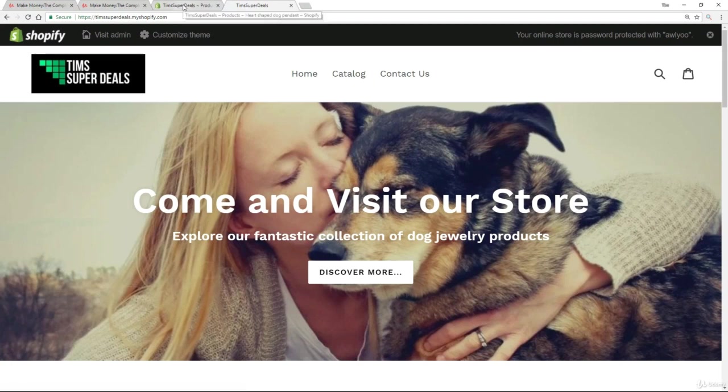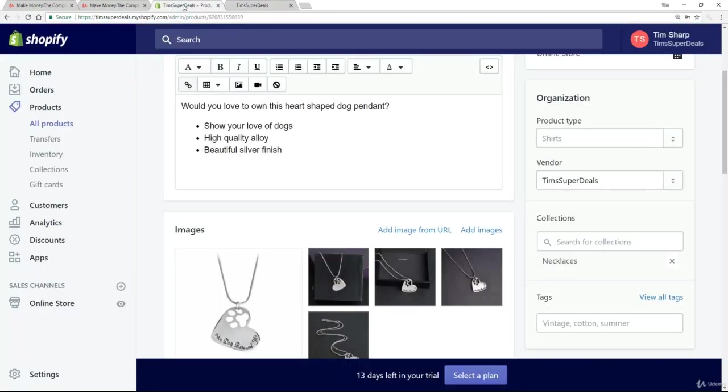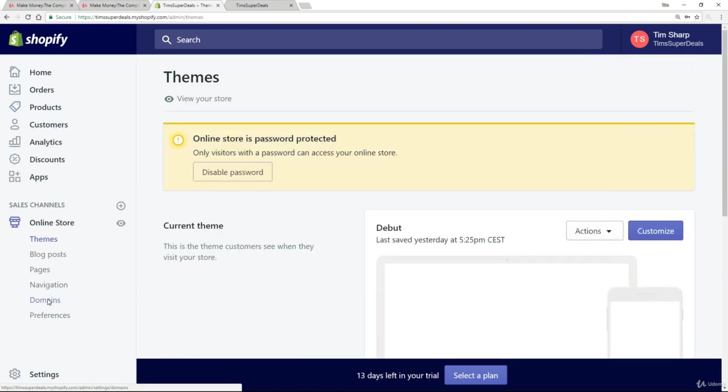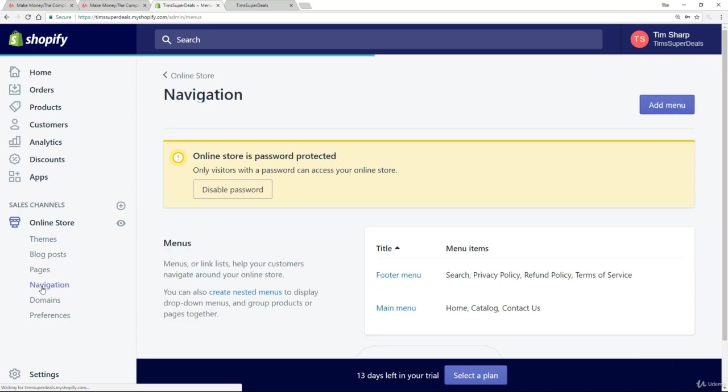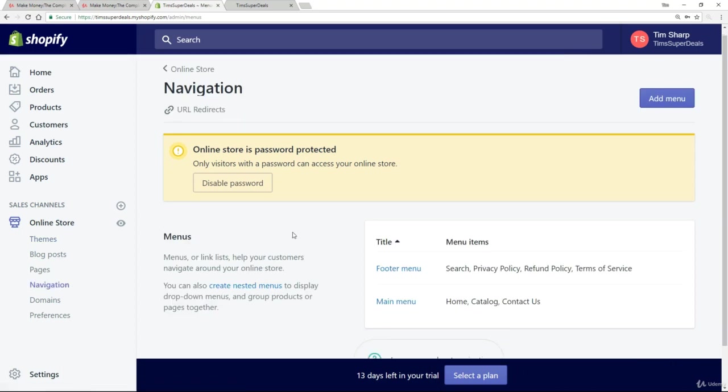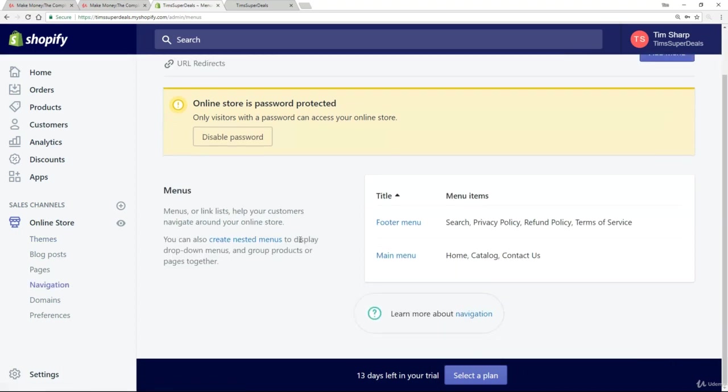So in order to do that, let's go back to Admin and go down to our Navigation. So you remember before when we put together some things for the main menu. So we go back to the main menu.